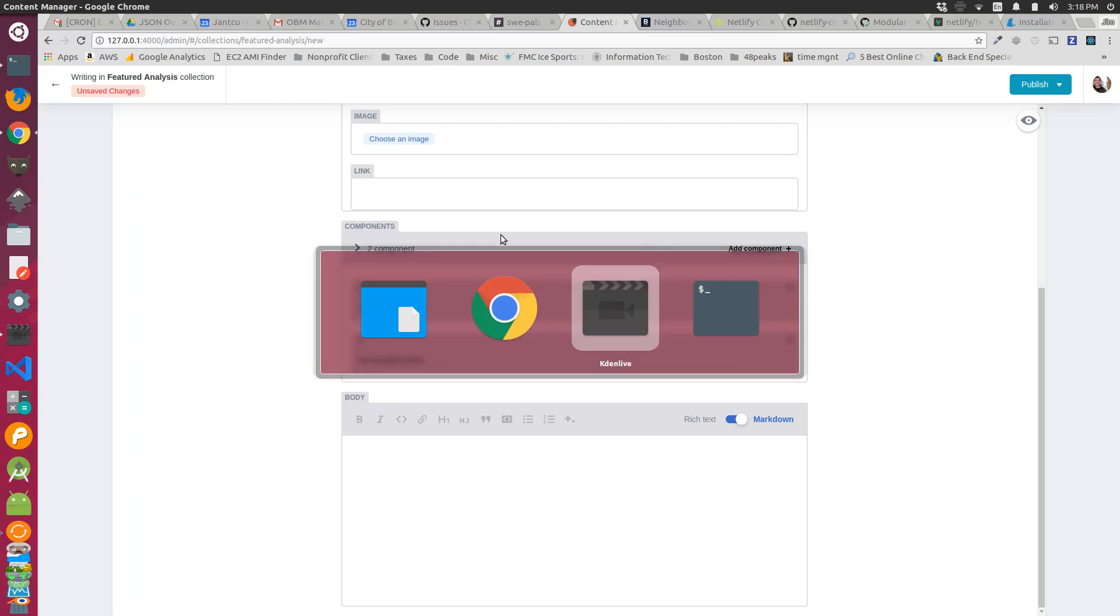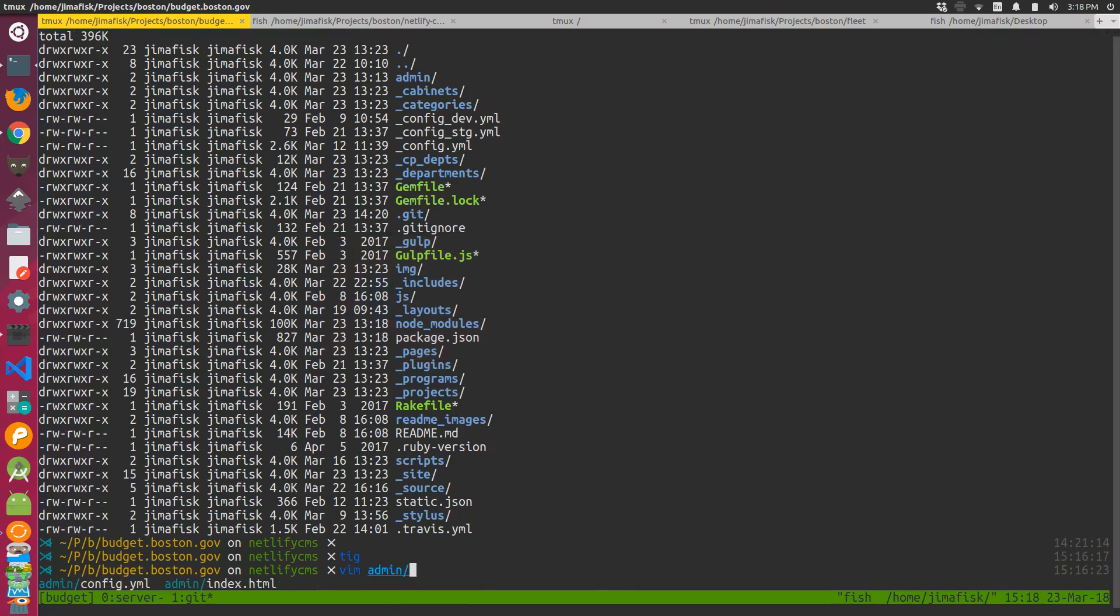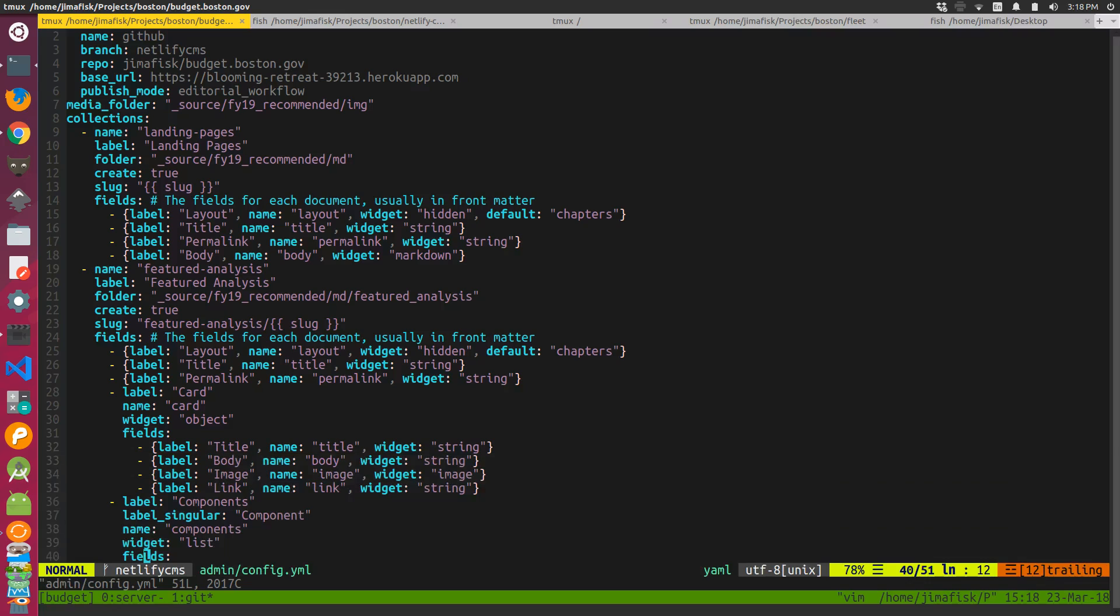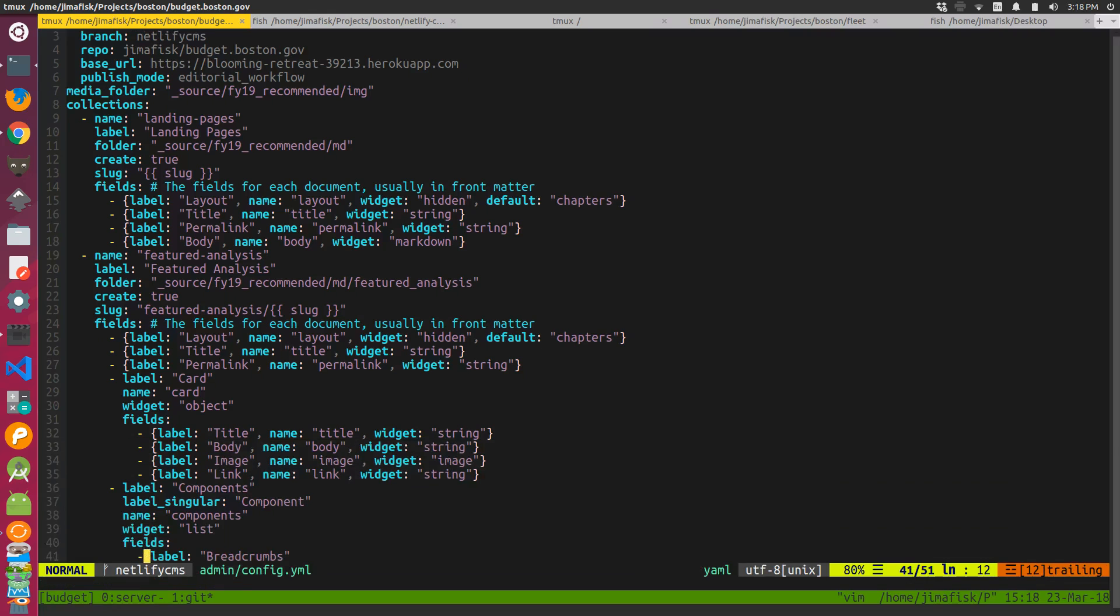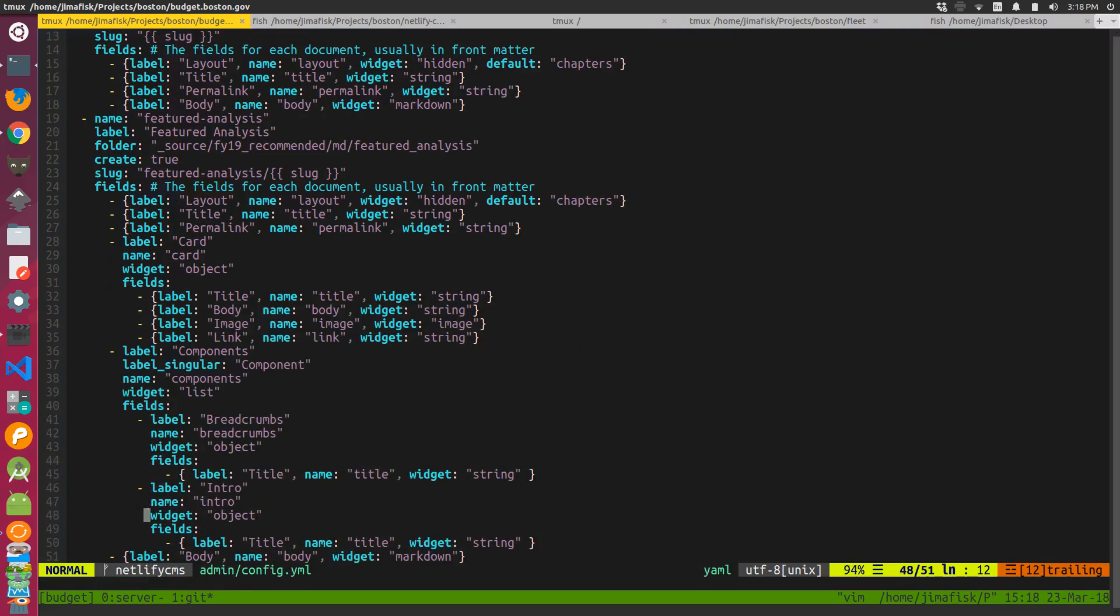Just to switch over to my text editor, if I were to look at how I've set this up, in the admin folder there is a file called config.yaml. Under my feature analysis card collection, I've added this components list widget and then added the fields.